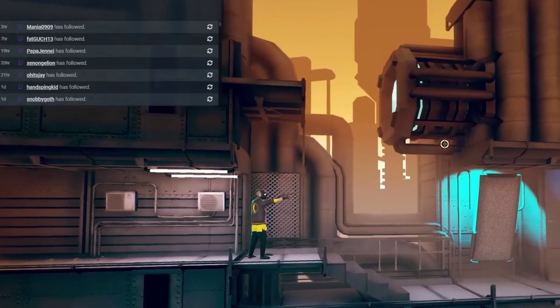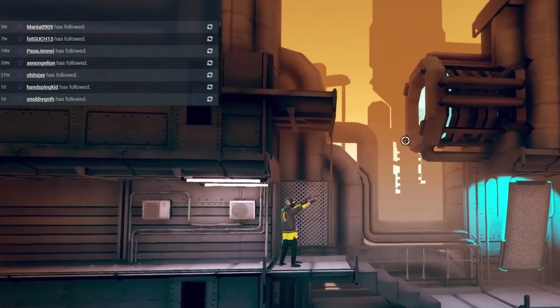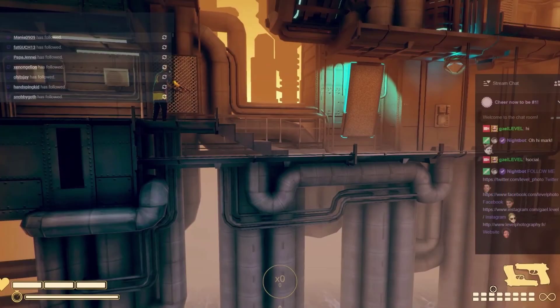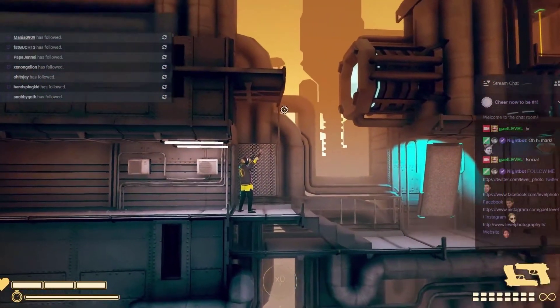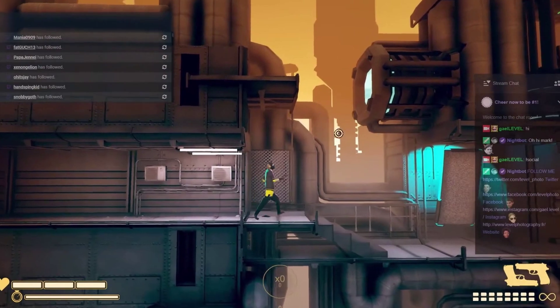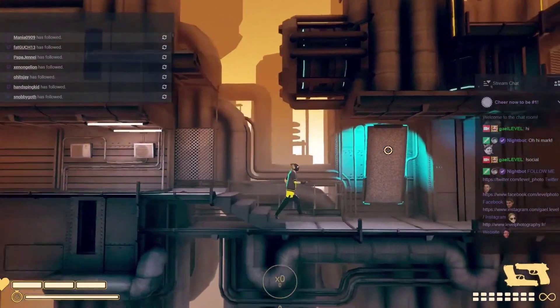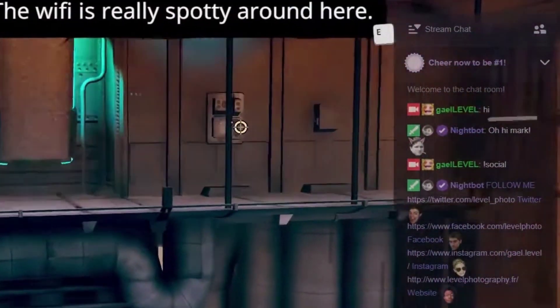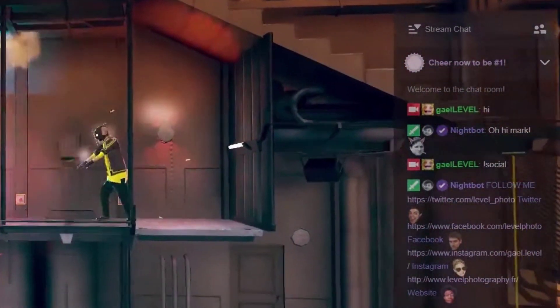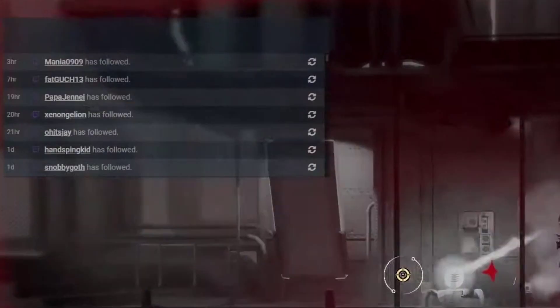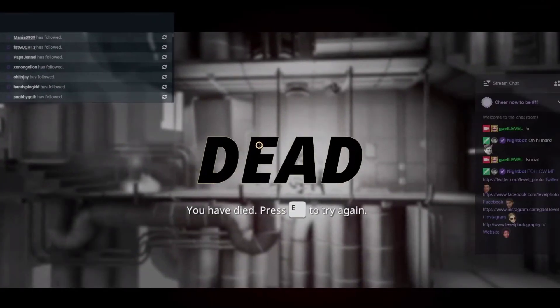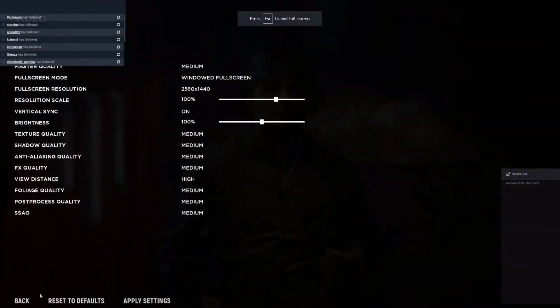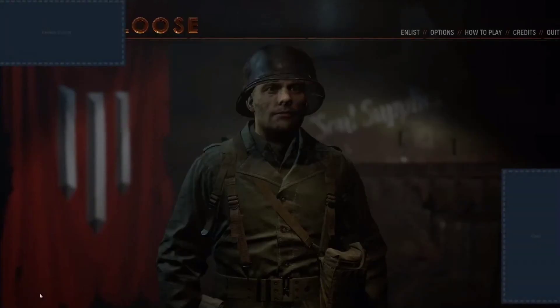Streamlabs OBS Game Overlay is a new and improved way for live streamers with a single monitor to engage their community. It's an experimental feature that lets you see your chat and events overlaid on top of the screen.